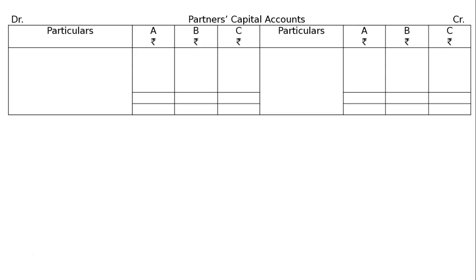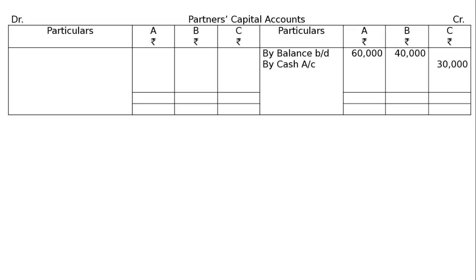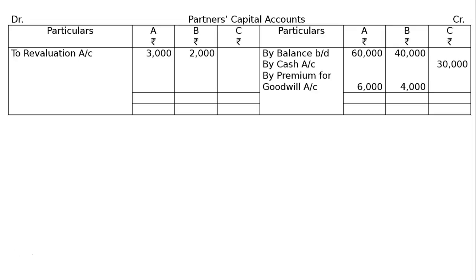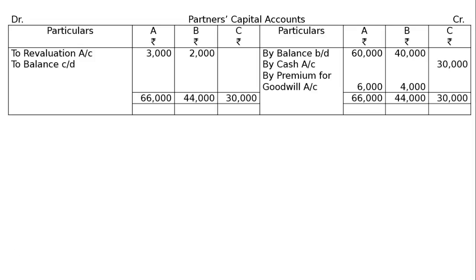Next are the partners' capital accounts. By balance brought down: A = Rs.60,000 and B = Rs.40,000. C is to bring in Rs.30,000 as capital and Rs.10,000 as premium for goodwill — so by cash account Rs.30,000, and premium for goodwill Rs.10,000 shared in the sacrificing ratio of 3:2, giving A Rs.6,000 and B Rs.4,000. To revaluation account: A Rs.3,000 and B Rs.2,000. Totaling: A = Rs.63,000, B = Rs.42,000, C = Rs.30,000.